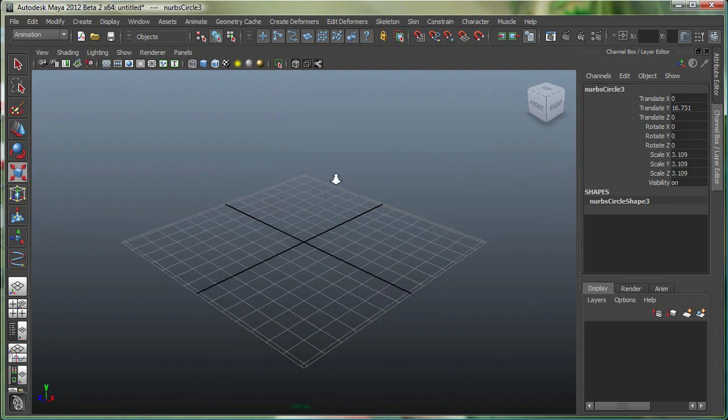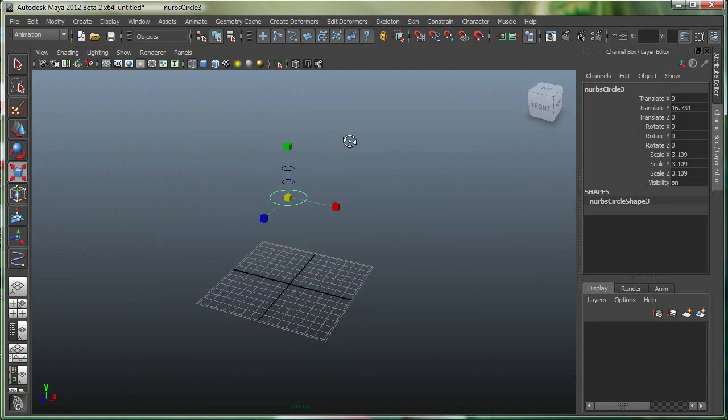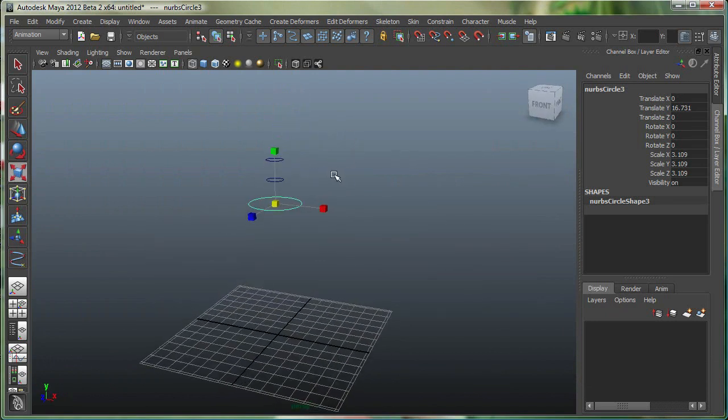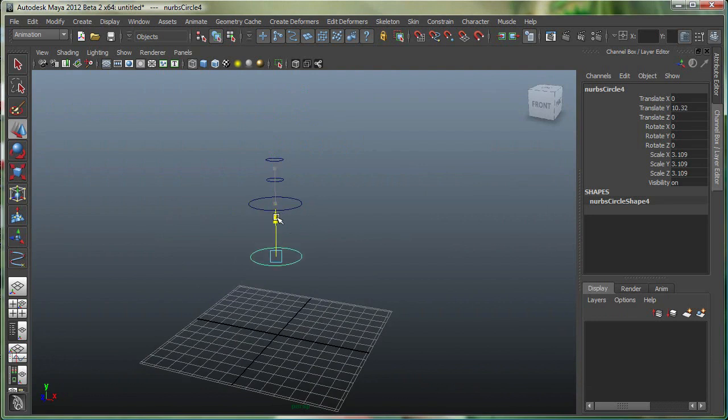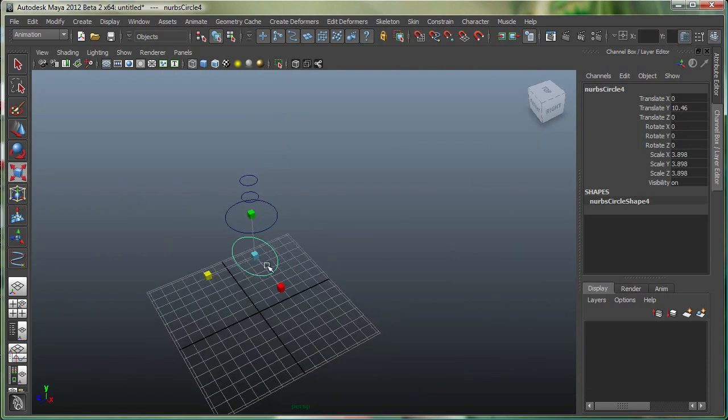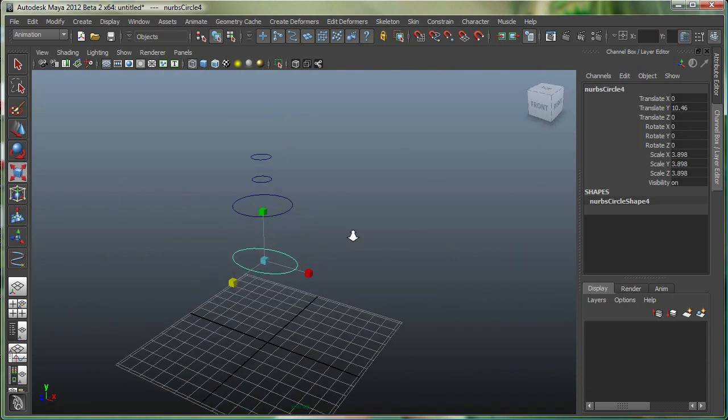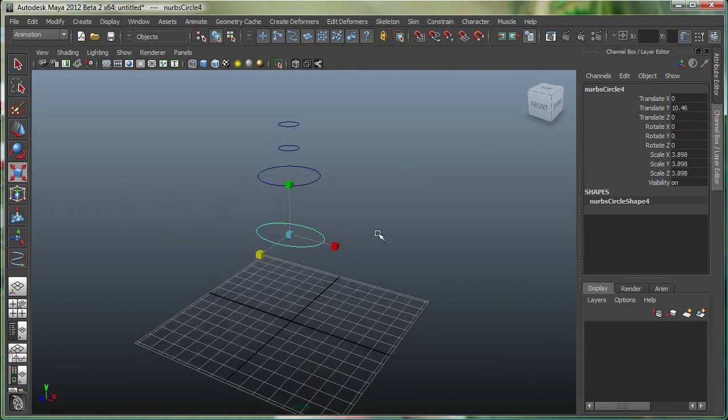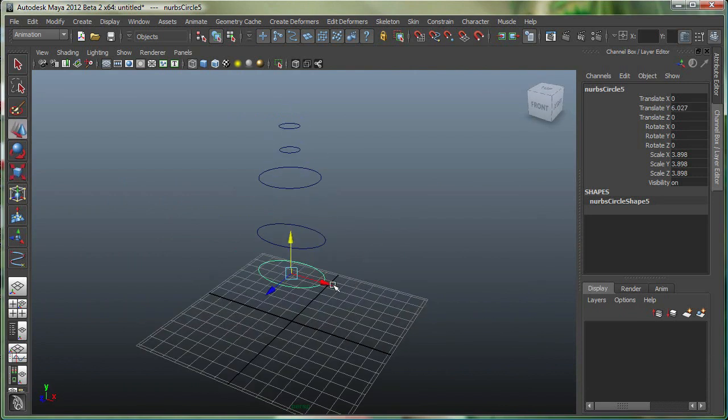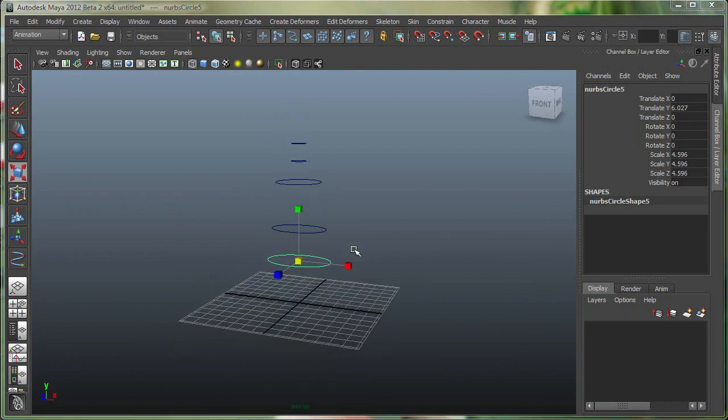And let's go to the perspective view at this time just to see what we are doing. And let's do a Ctrl+D one more time, move it somewhere over here, and scale it, and also scale it this way to make it more like an elliptical shape. And then finally Ctrl+D one last time over here, right there.